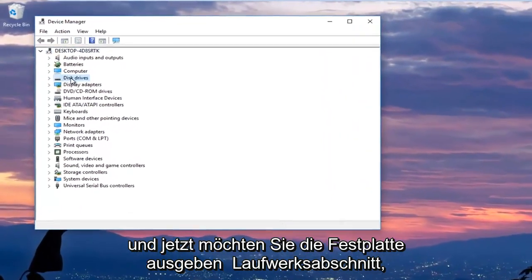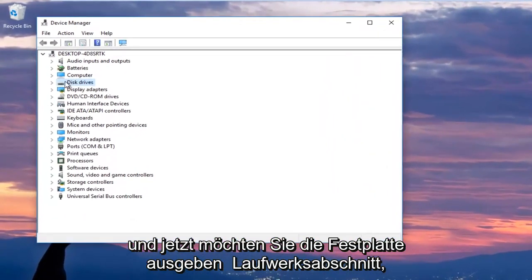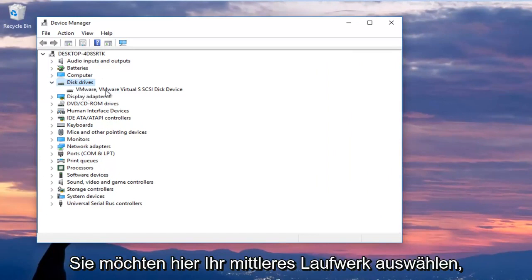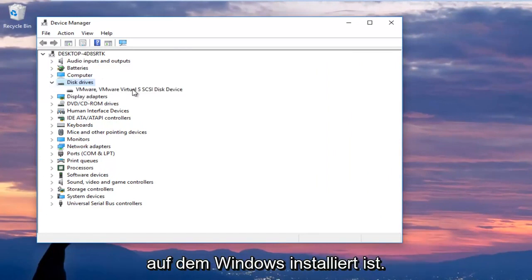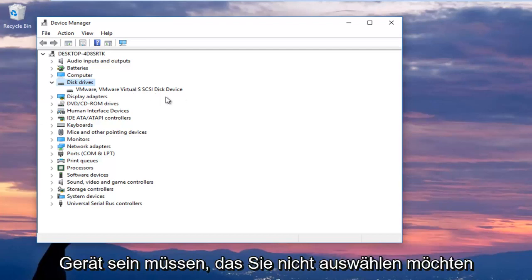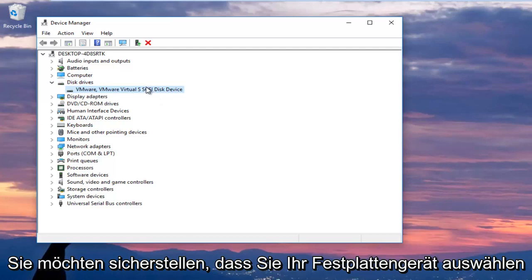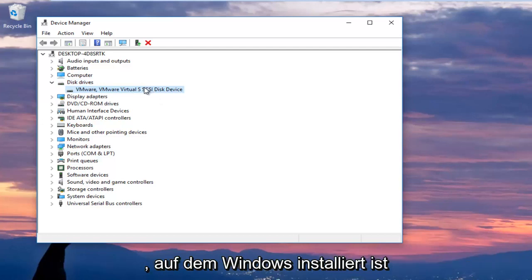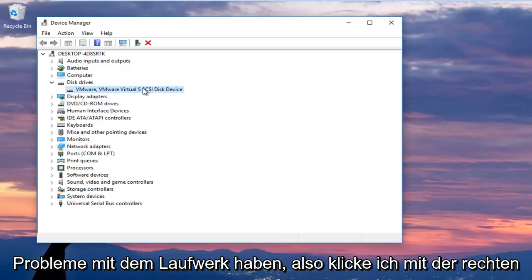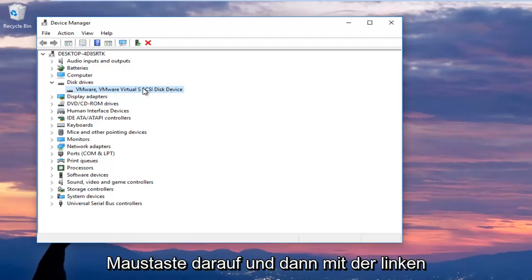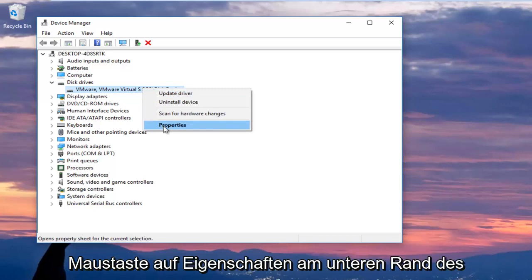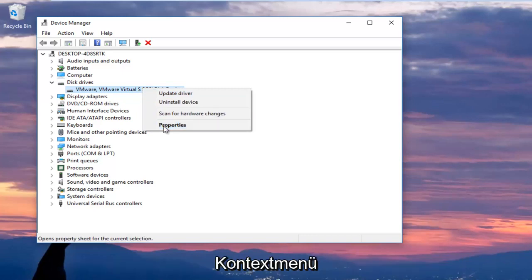Now you want to expand the disk drive section by left clicking the little arrow next to it or double click on disk drives and you want to select your main disk drive here where Windows is installed on. Now keep in mind if it says USB device you do not want to select that. You want to make sure you're selecting your disk device that Windows is installed on or whatever drive you're having the issues with. I'm going to right click on it and then I'm going to left click on properties at the bottom of the context menu.